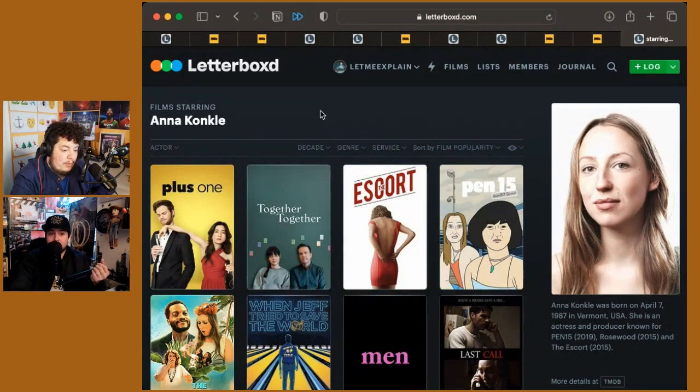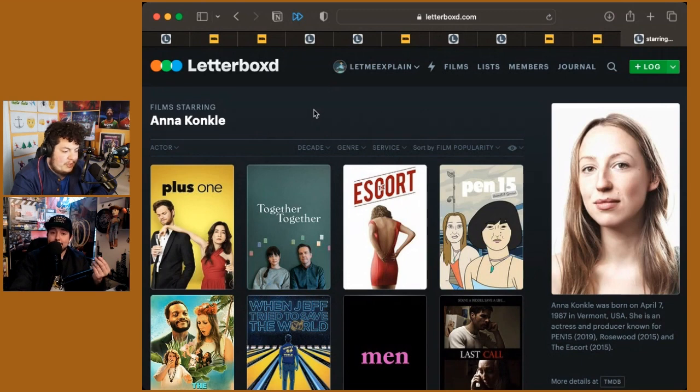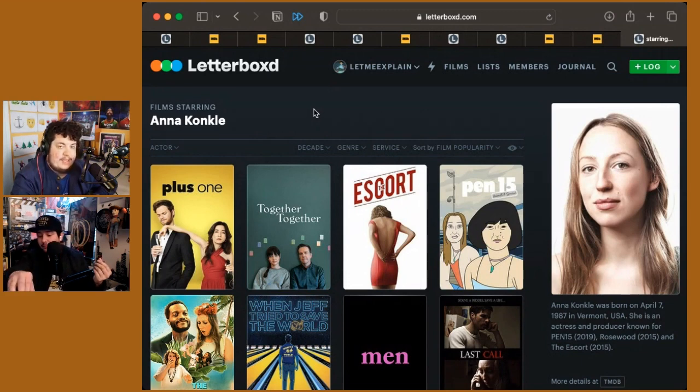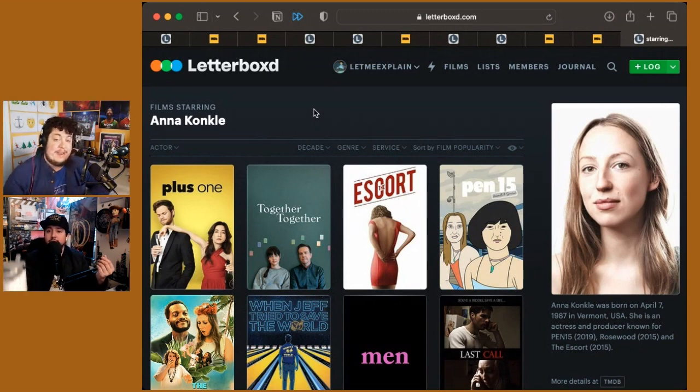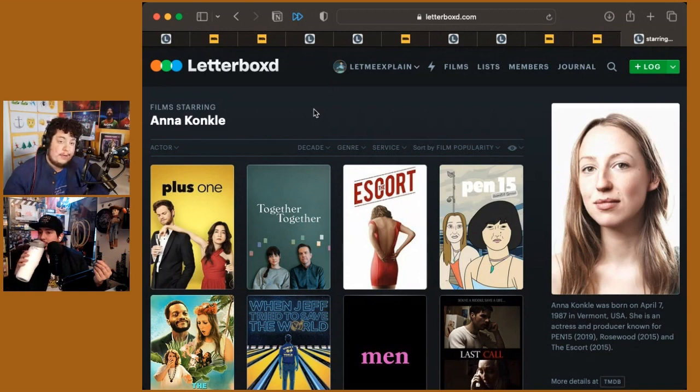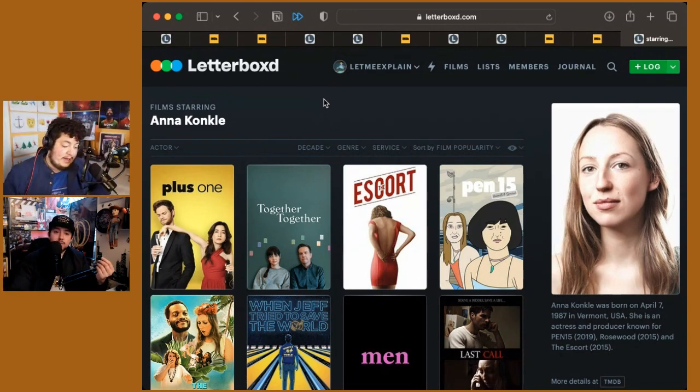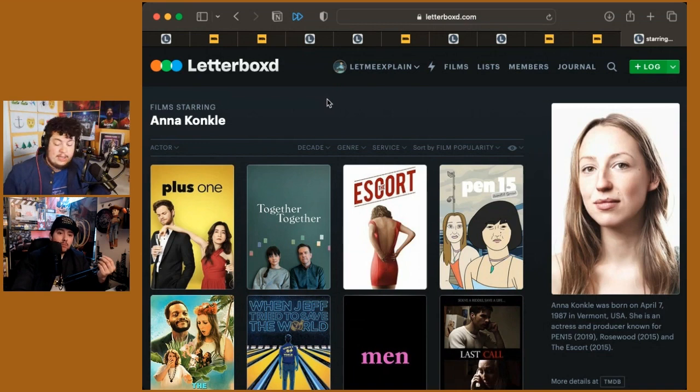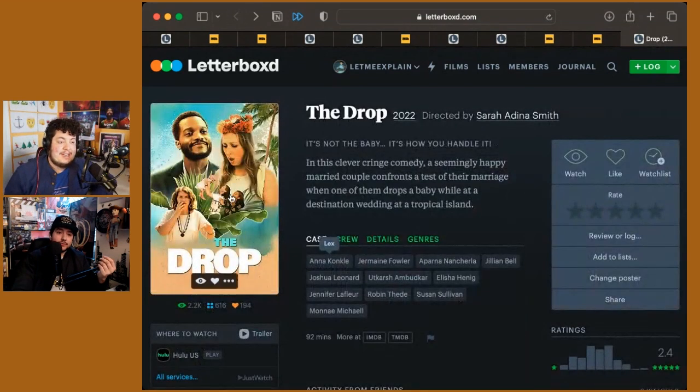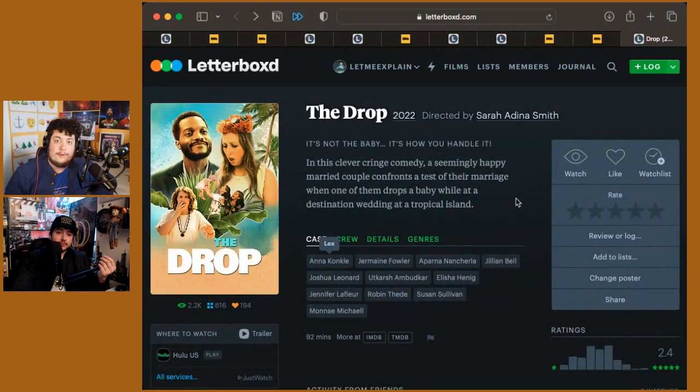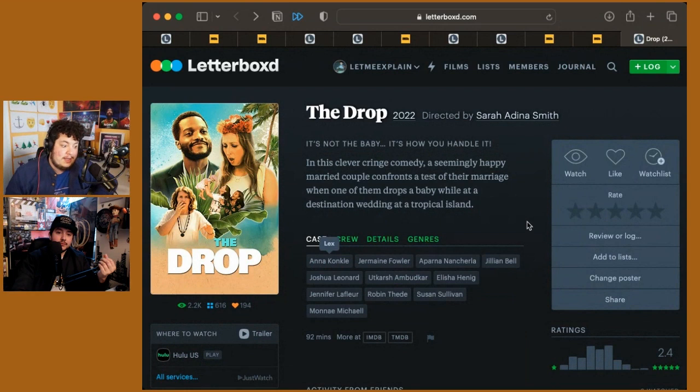Pen15? Yeah, I mean, she shows up in small roles in some interesting stuff. Obviously, the biggest thing that she's known for is Pen15 over on Hulu as well, which she co-created and is hilarious in. But this is like a more interesting, deeper role for her as well. And I thought she was pretty good in it.